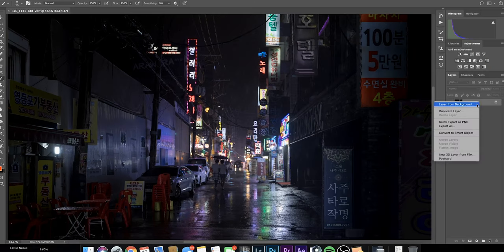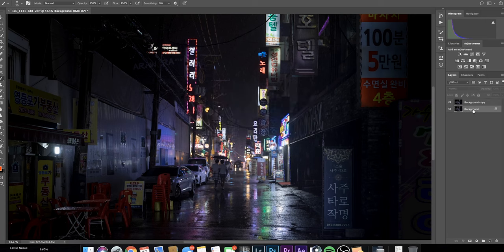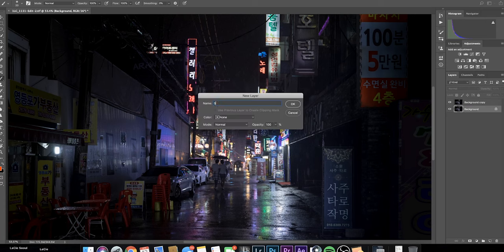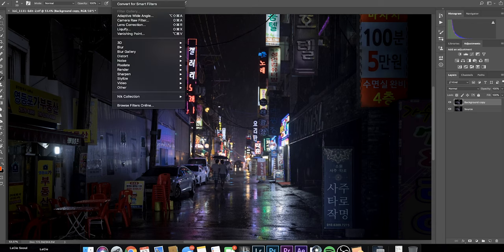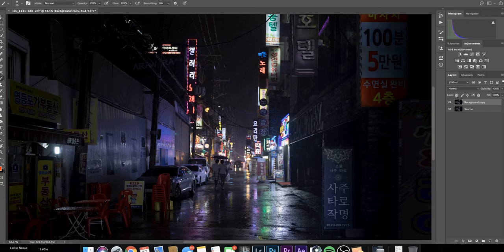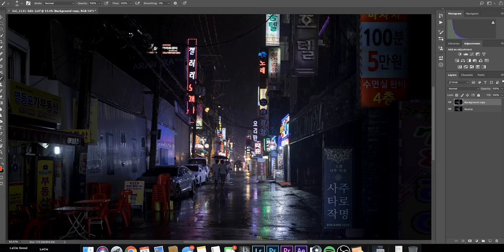Right away I'm going to duplicate the layer and name the bottom layer 'source' so I know which layer to fall back on. I'll select the second layer, click on Filter in the toolbar, and then click on Camera Raw Filter. Camera Raw is basically Lightroom built into Photoshop. The reason I'm using Camera Raw instead of Lightroom is because I want to take advantage of Photoshop's masking features, which you're going to see in a minute.